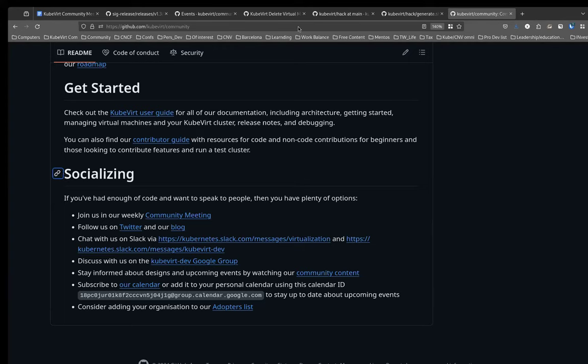I'm throwing into chat the socializing section of our community repo, where you can find both of our Slack channels. You're probably interested in KubeVirt dev. The virtualization channel, although it has more people in it, is more from a user question point of view rather than a developer point of view.